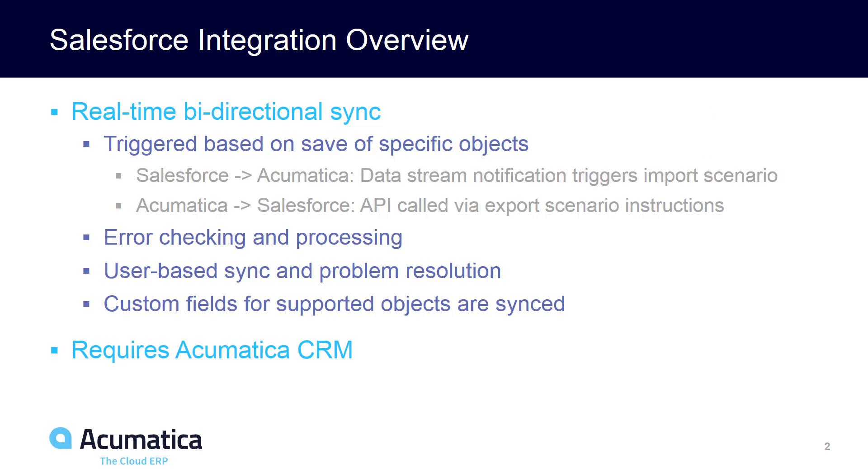Salesforce integration is a bi-directional sync that covers many specific objects within Salesforce and Acumatica. The sync from Salesforce to Acumatica utilizes data streaming technology to notify Acumatica that a record's been changed. Acumatica then goes and picks that up in real time. On the interface back to Salesforce from Acumatica, Acumatica takes advantage of the REST APIs associated with Salesforce.